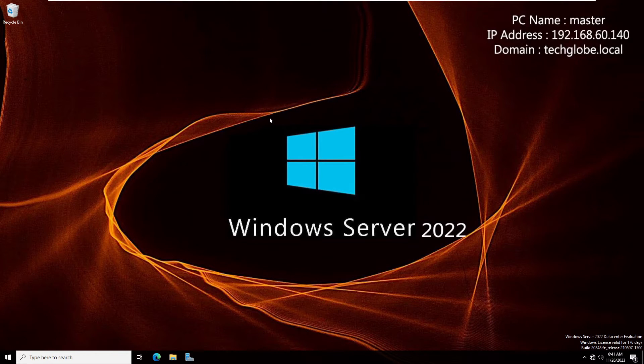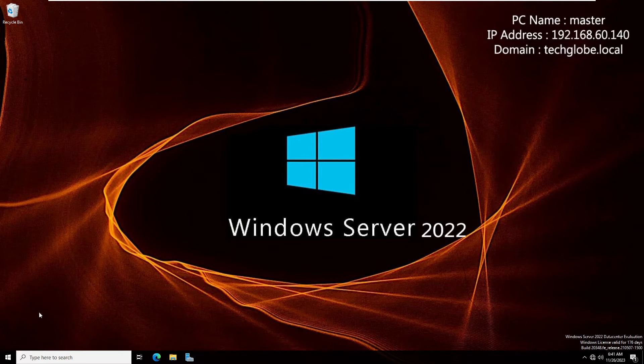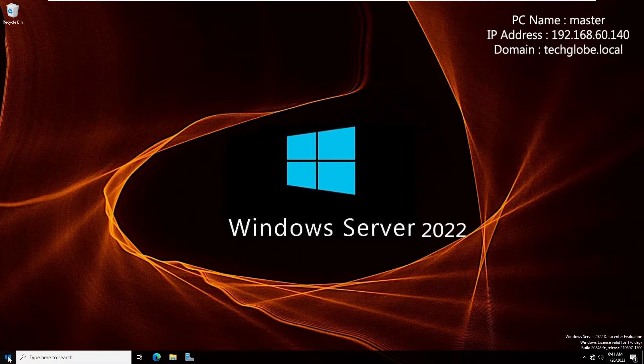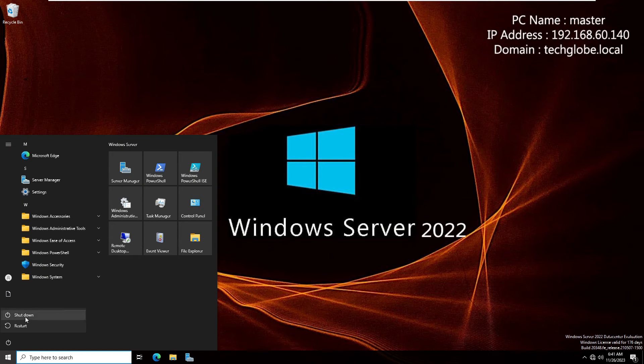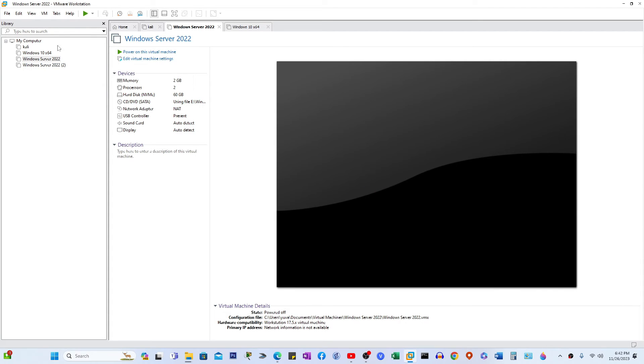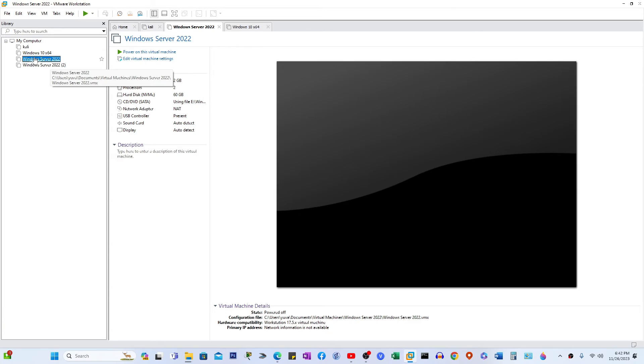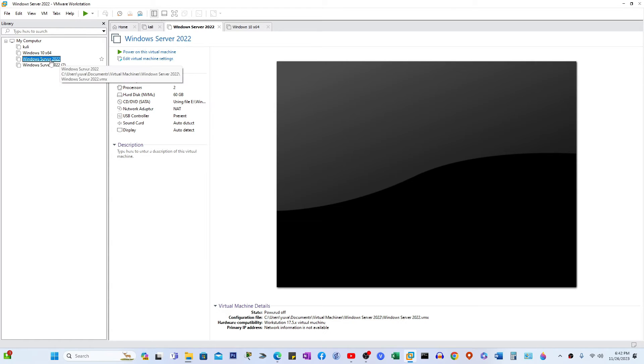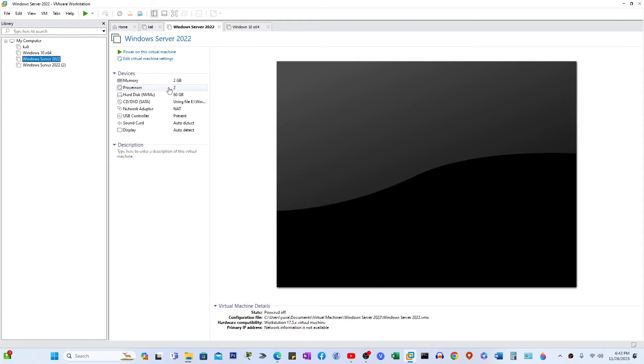So now I'm going to shut down this Windows Server 2022. By the way, I'm using VMware Workstation. Now I'm going to select Server 2022. And here you can see the memory is 2GB and the processor is 2. And here I'm going to increase memory to 4GB.